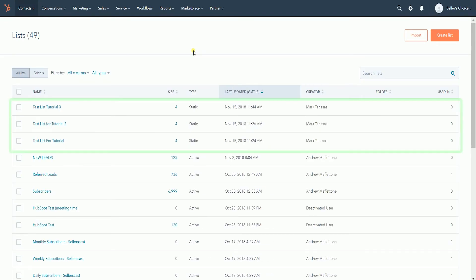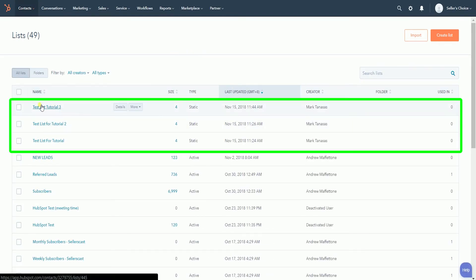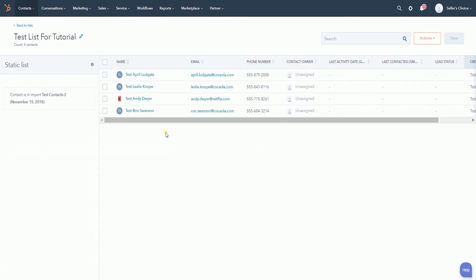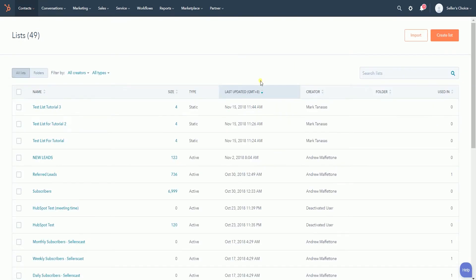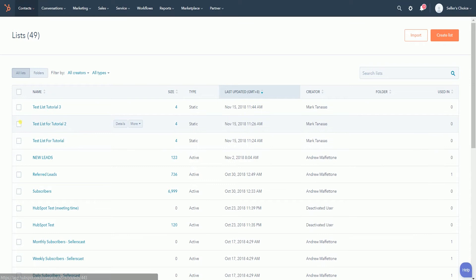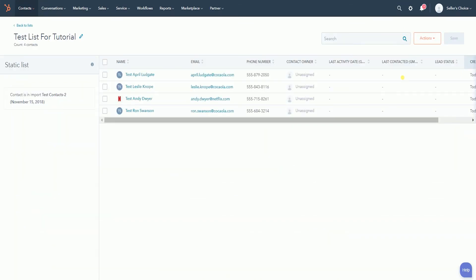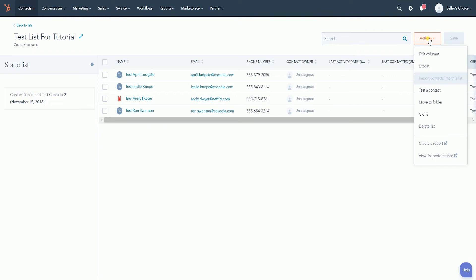As you can see, we have three lists here bound for deletion. These three have the same contacts. If you want to delete a list individually, on the List dashboard, look for the list that you want to delete and click the list name to access the contents. Click the Actions dropdown located on the upper right and select Delete.